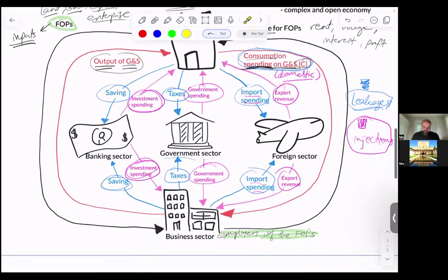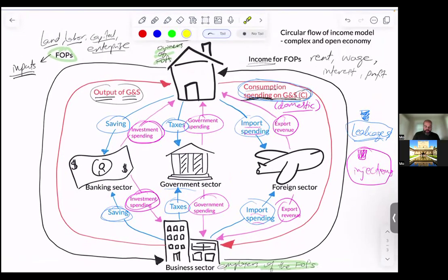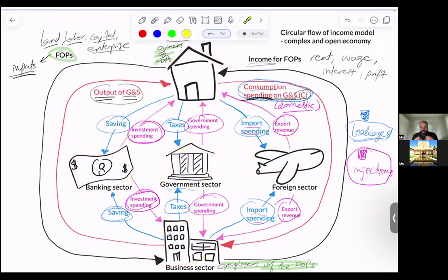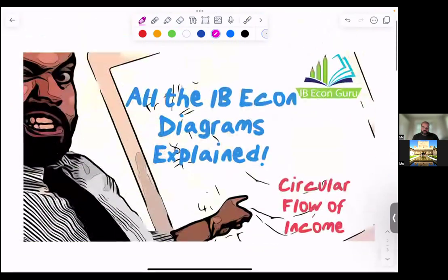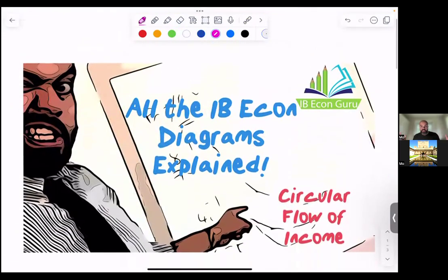All right. We have drawn the model with leakages and injections. We've shown the interdependence and what it looks like, and we've defined the leakages and injections. I think we have finished this video.